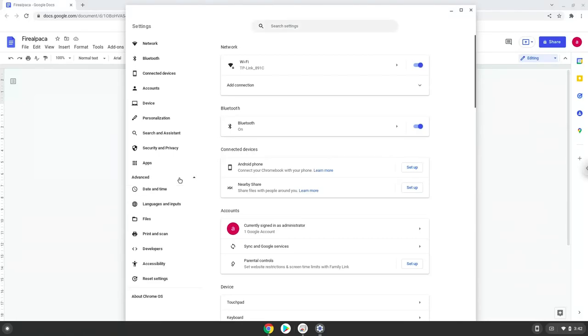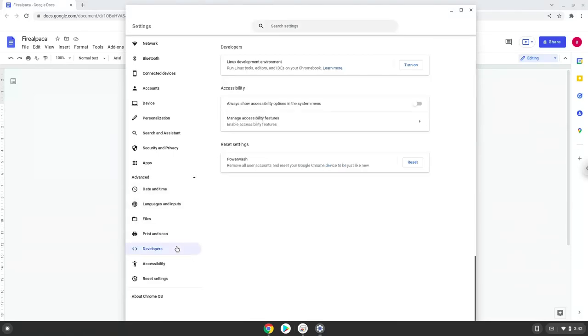Now we click on the developers section. Now we will turn on the Linux apps.